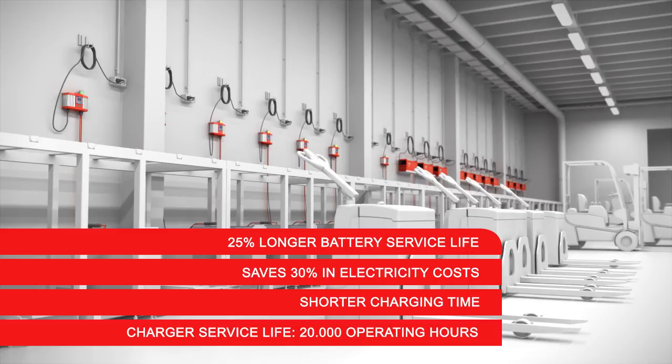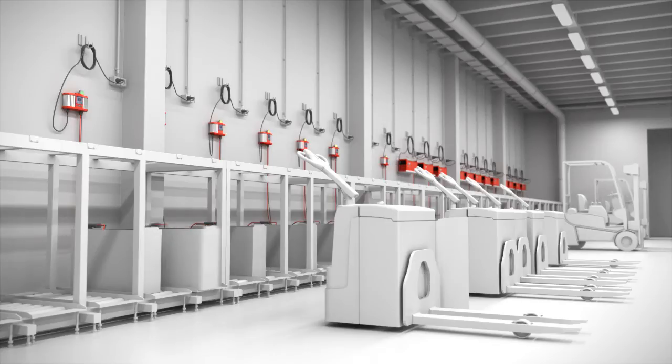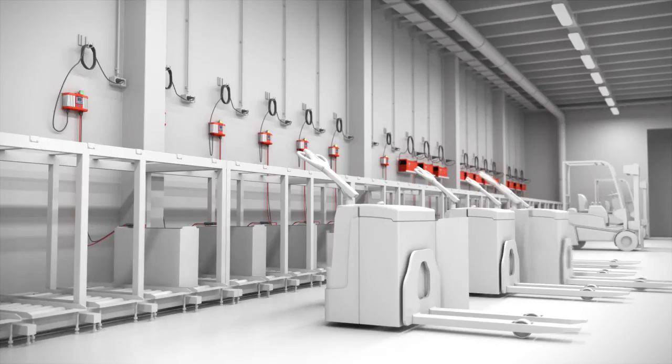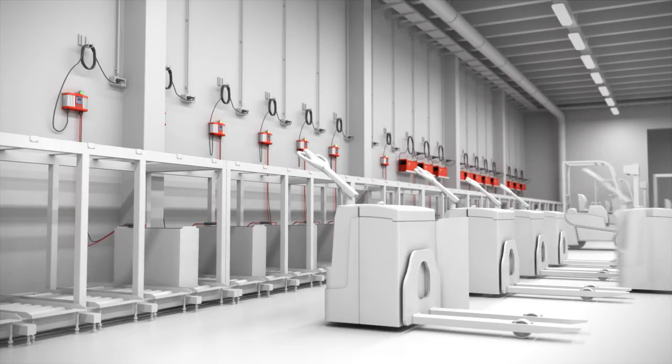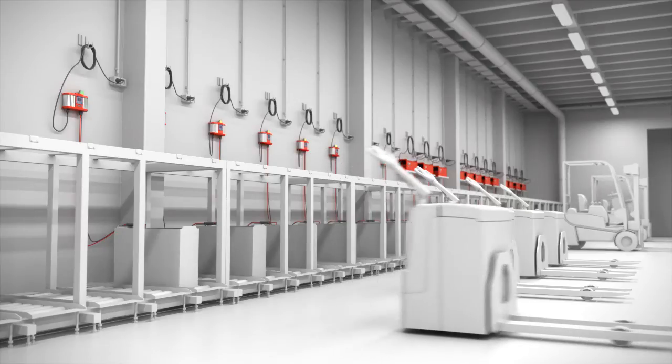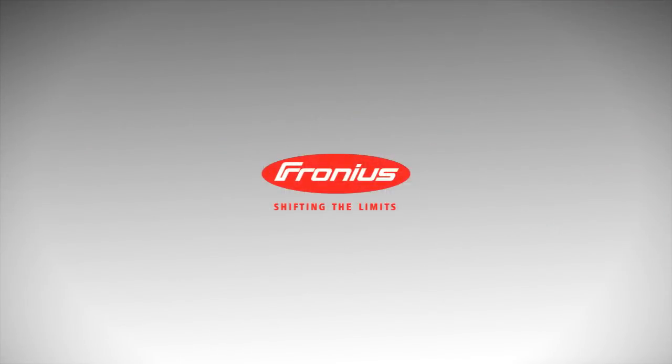Every Fronius battery charging system is subjected to extensive testing to guarantee the highest levels of fault tolerance. Ideal for your single shift or multi-shift operation.